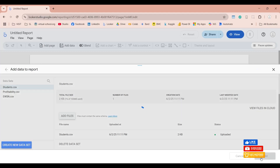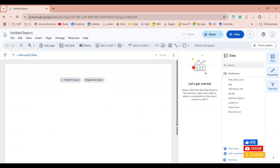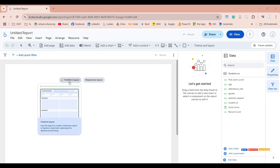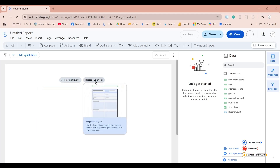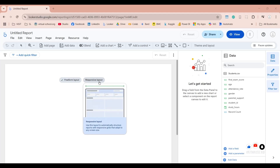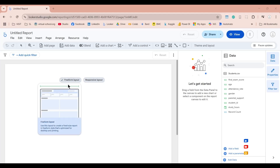Let's click on the Add button and click on Add to Report. This dataset has now been added to our report and we can use these fields to create our dashboard. Now we have to choose the layout — the freeform layout is the older one, and the responsive layout was introduced recently by Google. This one adapts to various screen sizes such as mobile devices and tablets. It is recommended to use this unless for a specific reason you want the freeform layout.